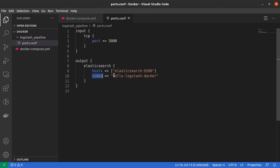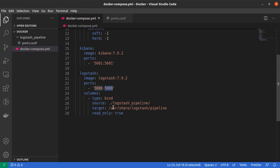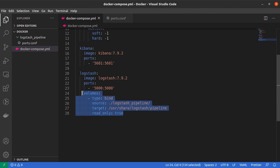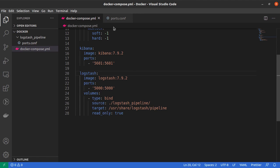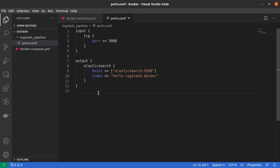And then we specify the index in which we want the data to be indexed, which in this case is hello-logstash-docker. So this file will be picked up by the Docker container because we are using volume mounting in our docker-compose.yaml file.